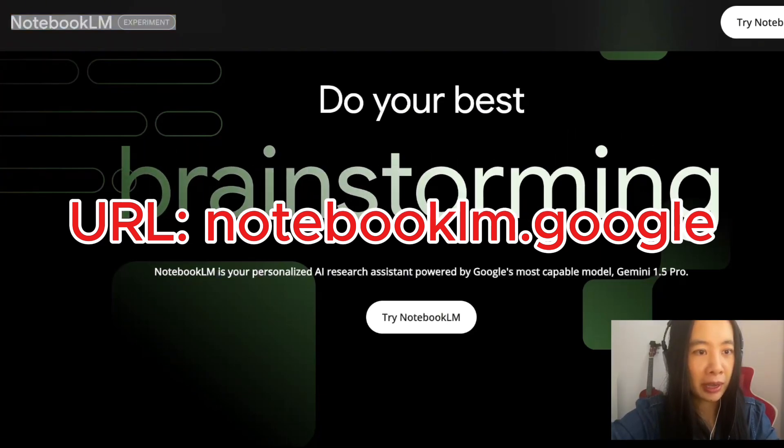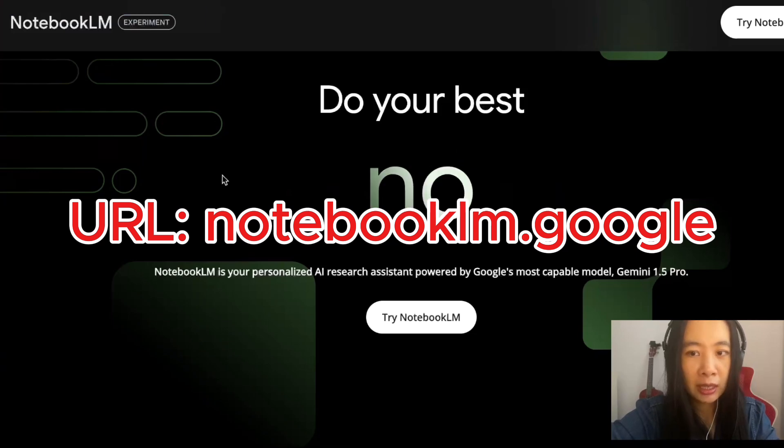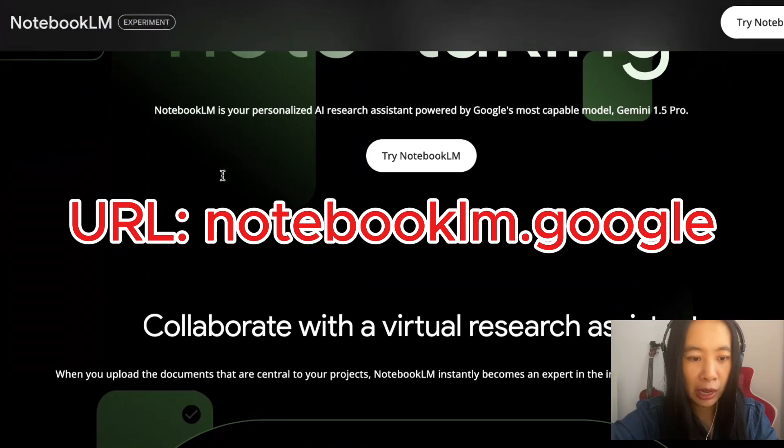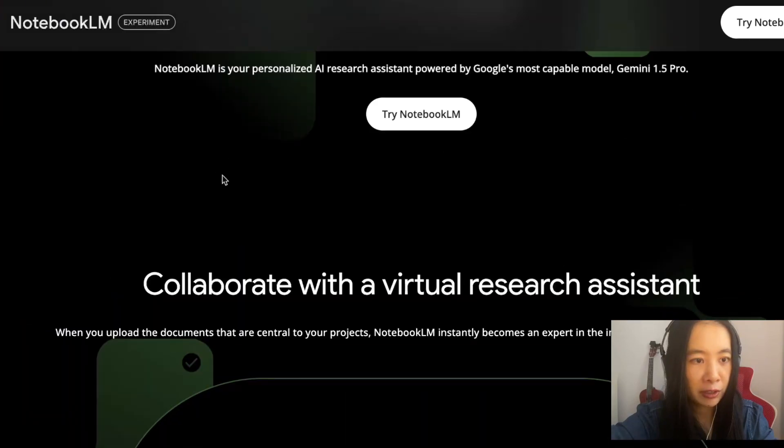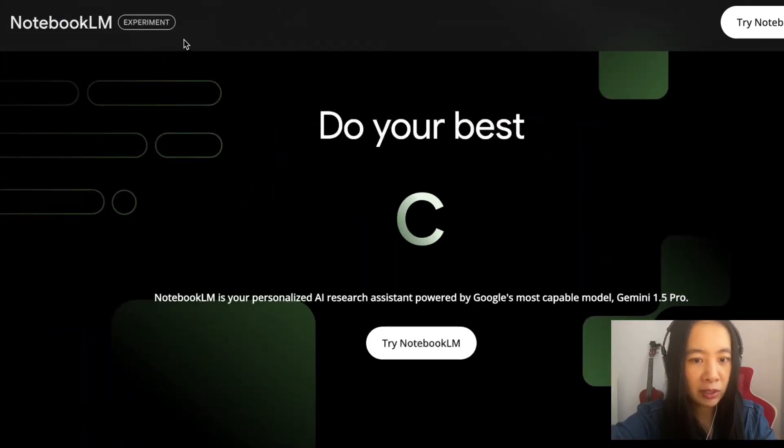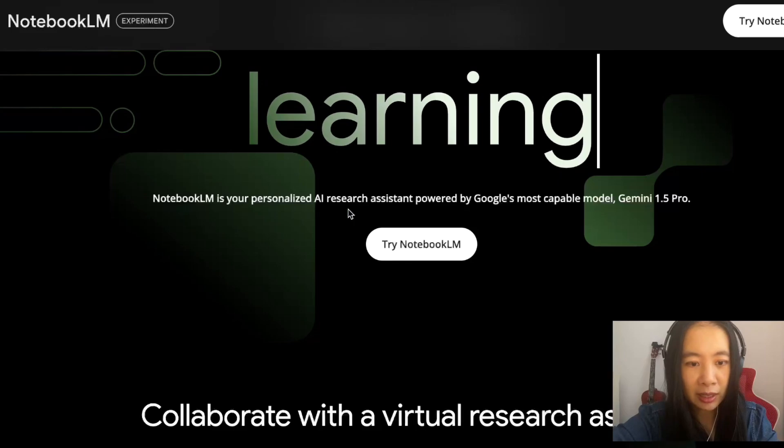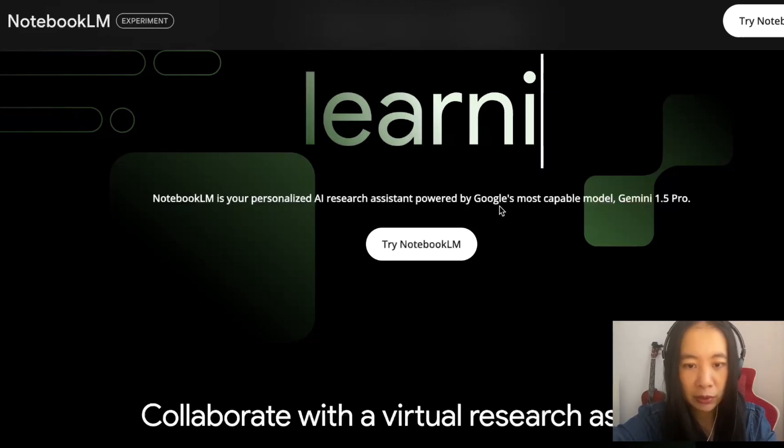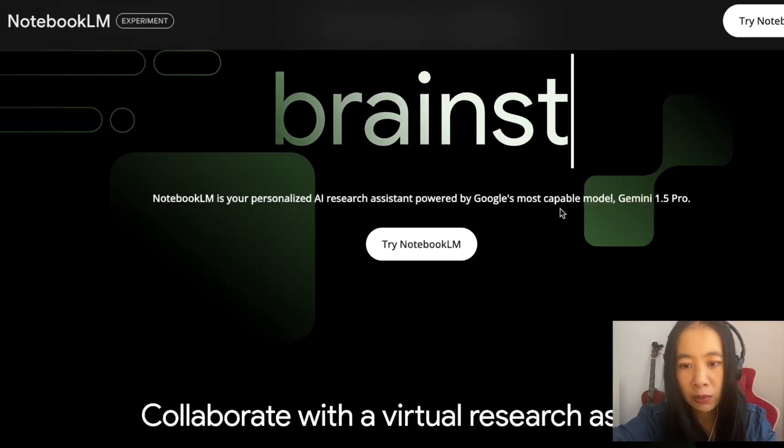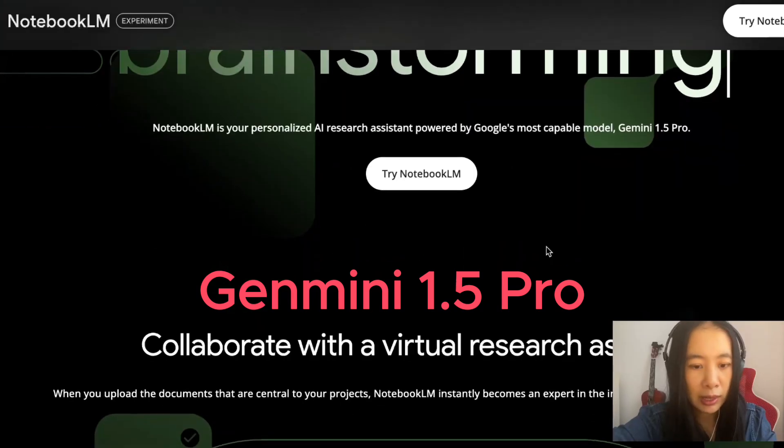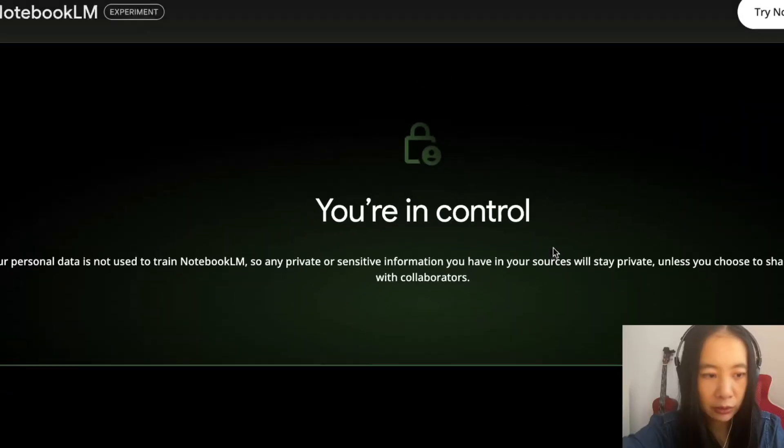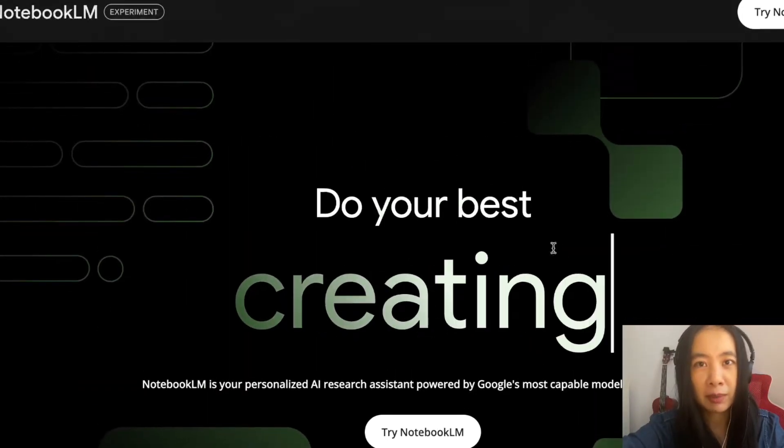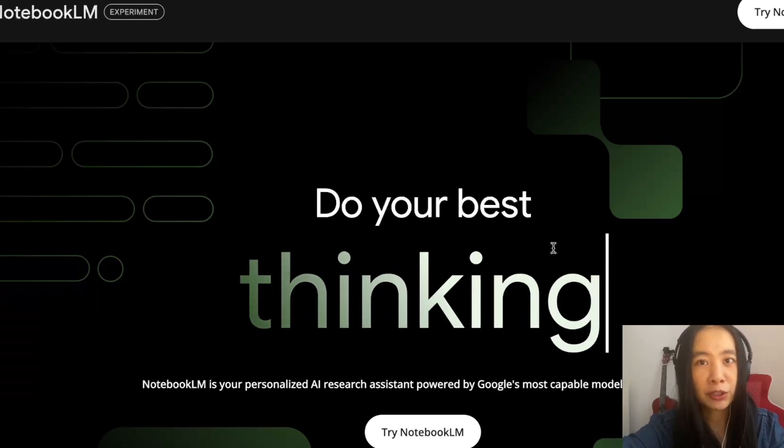The first thing we want to do is go to this NotebookLM.google website. As you can scroll down to look at what this tool offers, it looks like it's in the experiment stage right now. Personalized AI research assistant powered by Google's most capable model, Gemini 1.5 Pro.